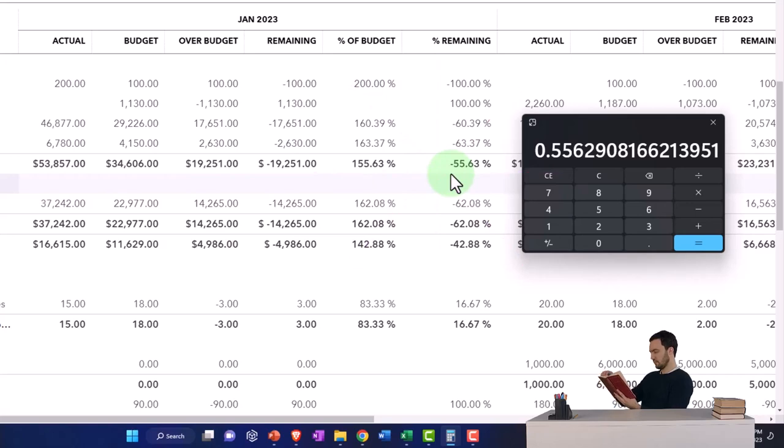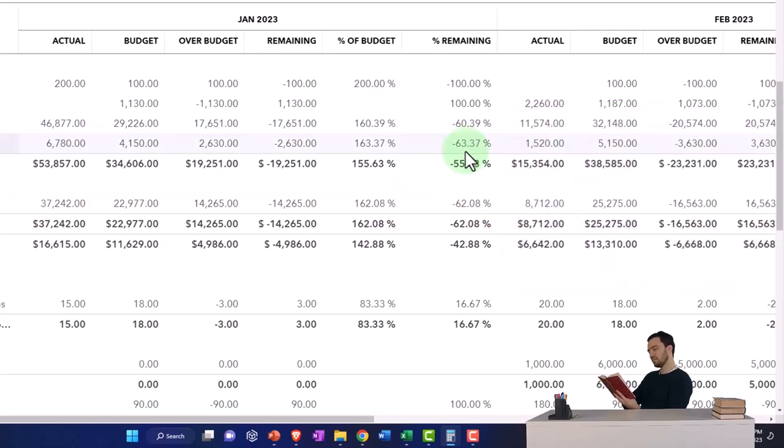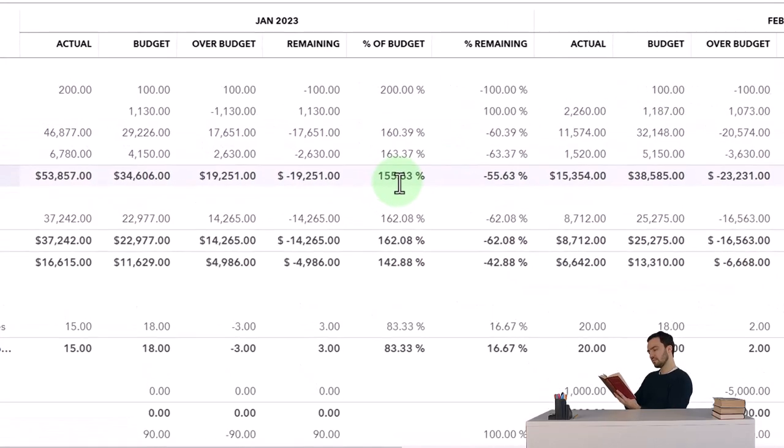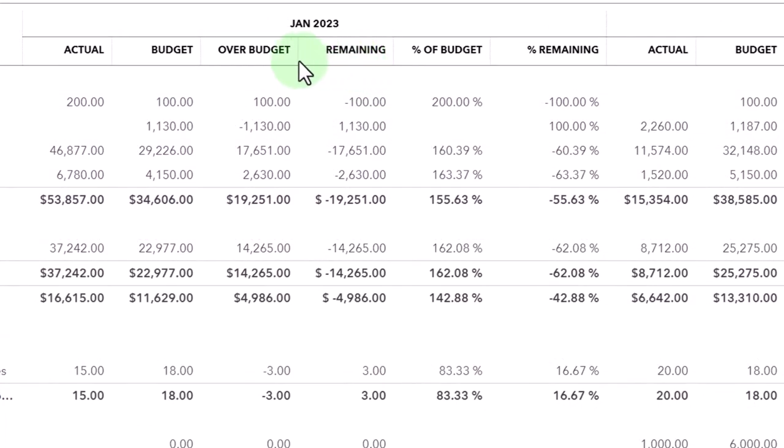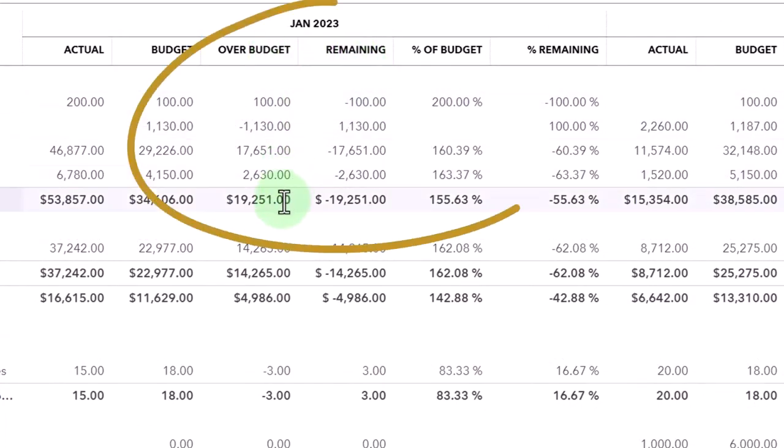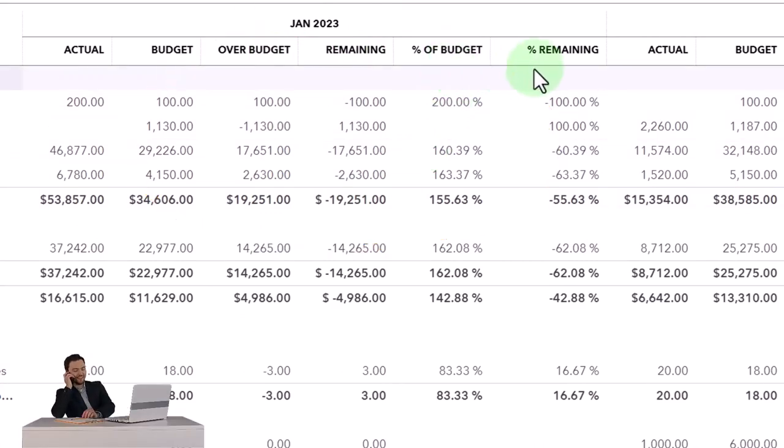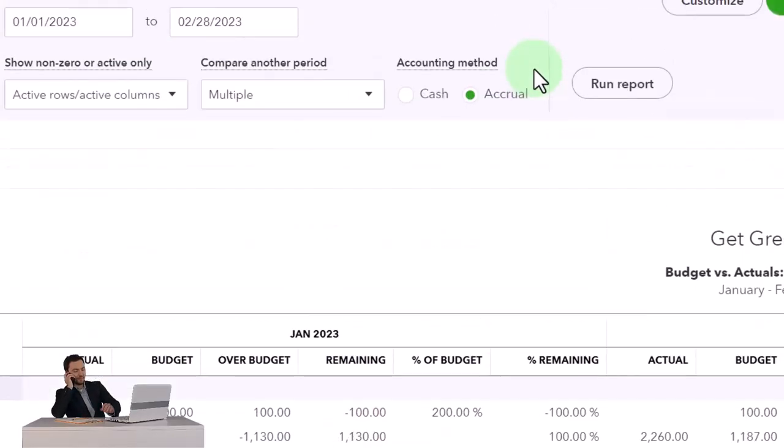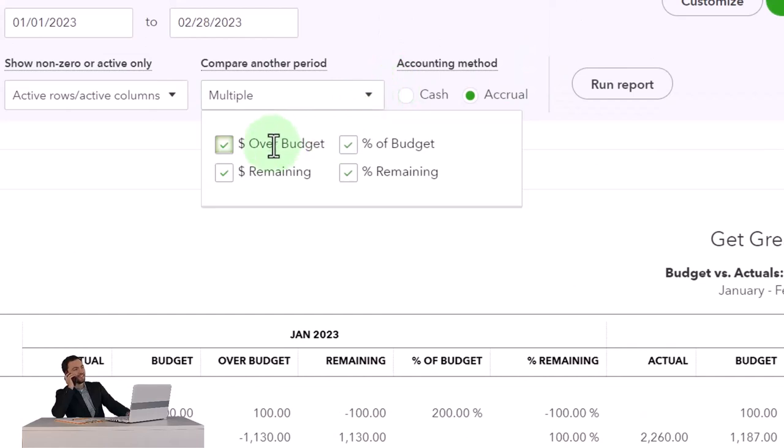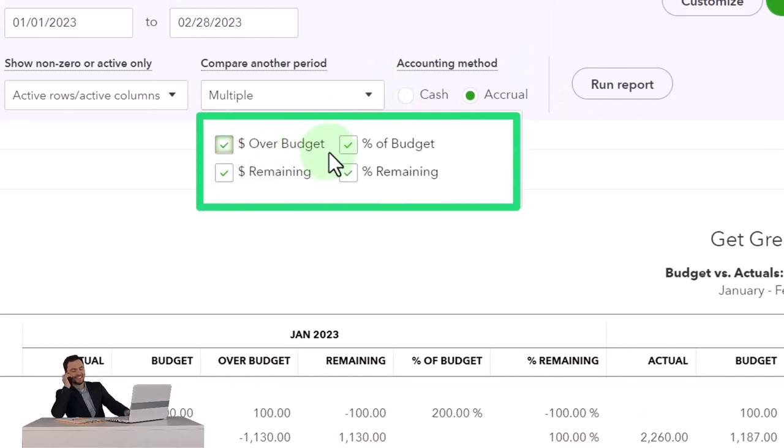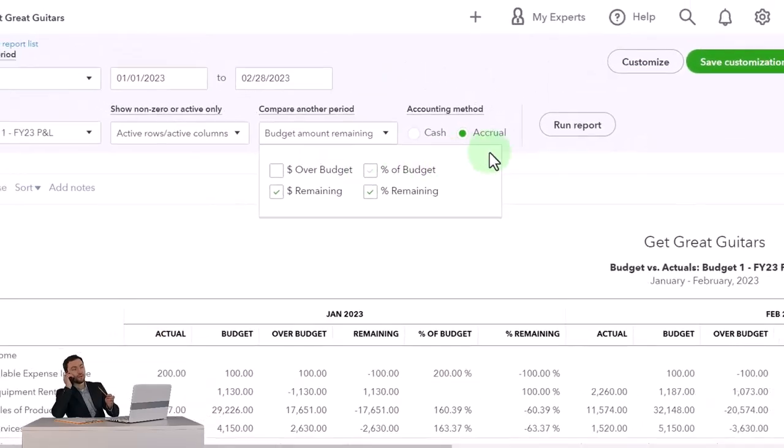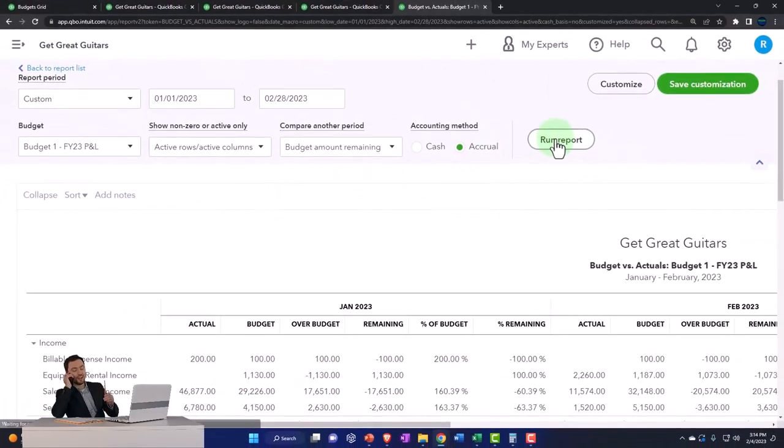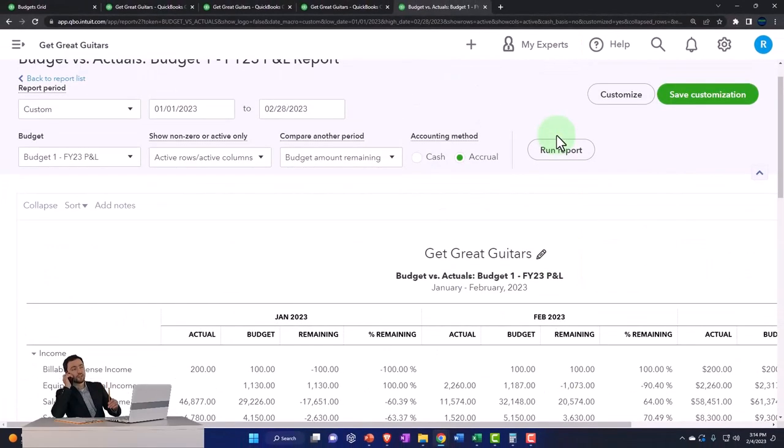So notice that you probably wouldn't have both of these items—over budget and the amount remaining—since they are somewhat redundant. And you probably wouldn't want both of these percentage items as well, choosing one line or the other. The default, as we saw, is to have these top ones: over budget and percent of budget. Let's see the other side, just having the bottom two, and run that. Make sure I run it.